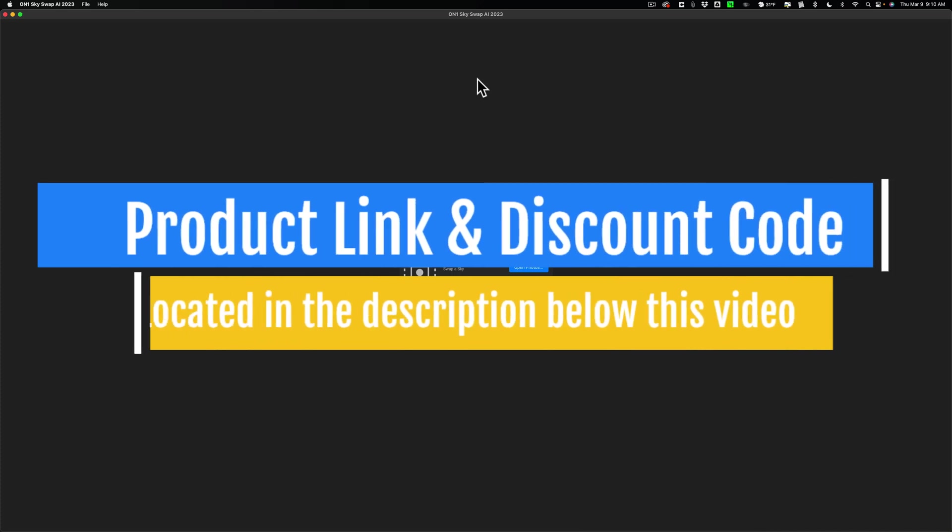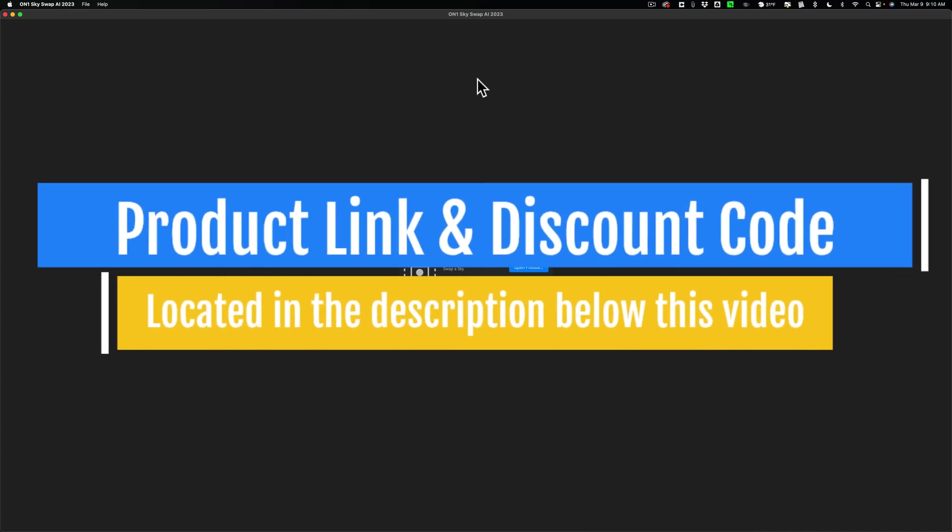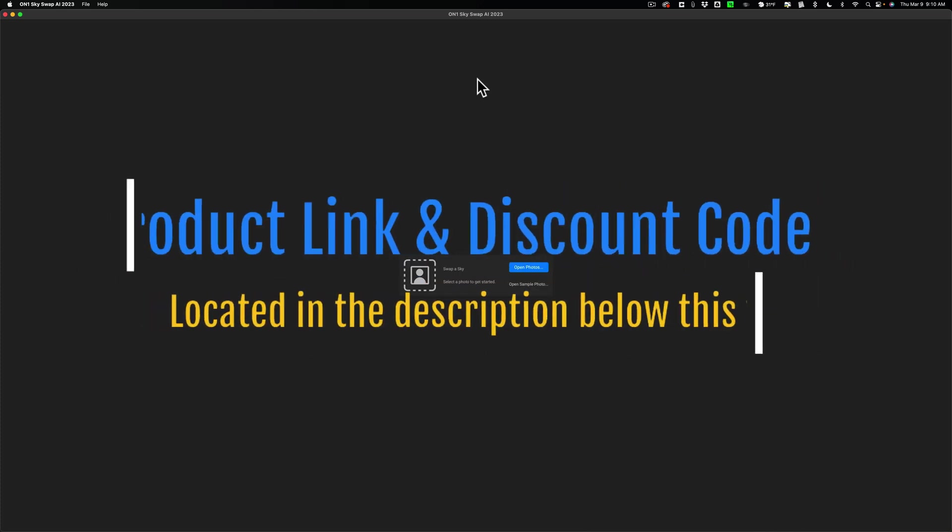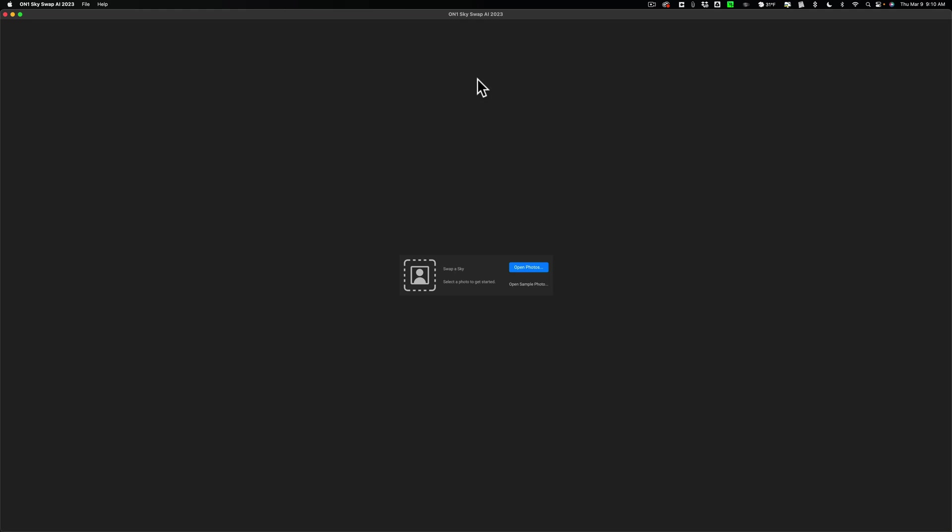Many of you probably know that you could replace a sky in On1 Photo Raw 2023. What On1 Software has done is they've taken that functionality from On1 Photo Raw 2023 and made a standalone app with it.